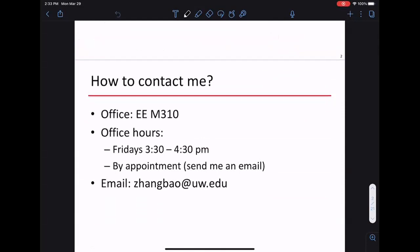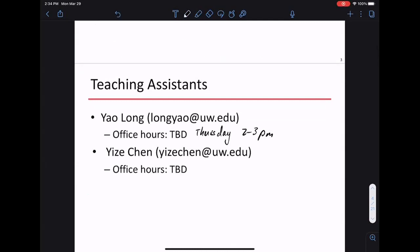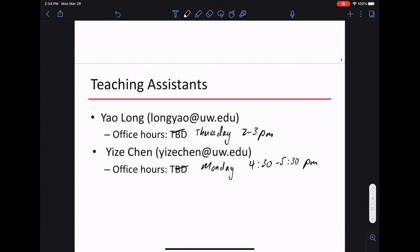My office hours are 3:30 to 4:30 on Fridays. You can find the link on the course website. You're welcome to email me to schedule another time if you can't make office hours. We have two TAs — their office hours are Thursdays 2 to 3 PM and Mondays 4:30 to 5. You can find the links on the course website.